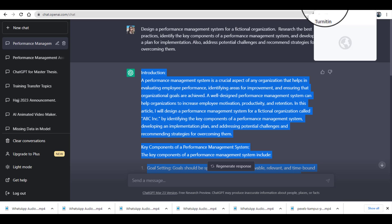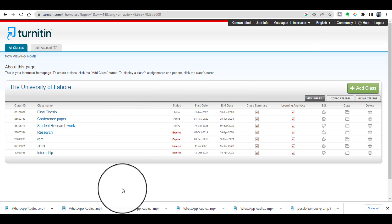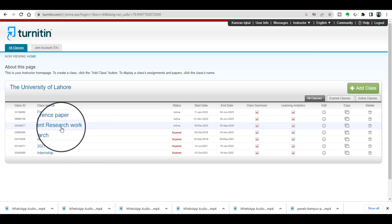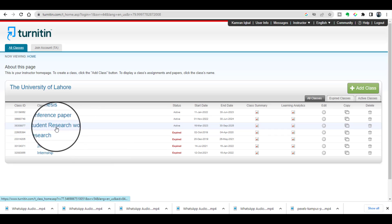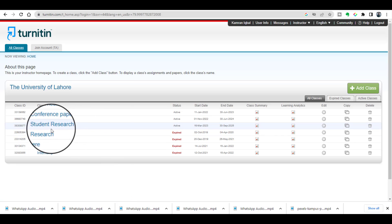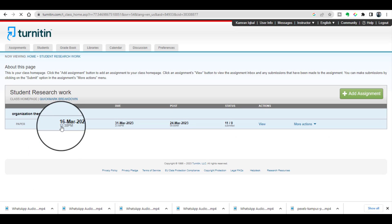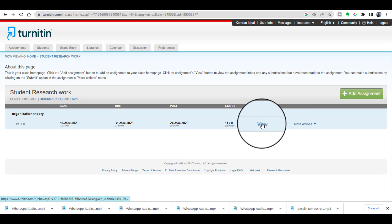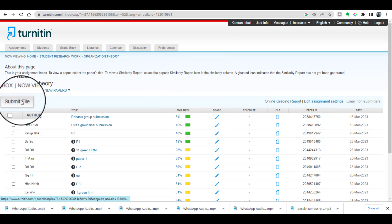Now I'm just opening my Turnitin account. Okay, let's open this particular assignment, Student Research Work, open, view, submit my file.